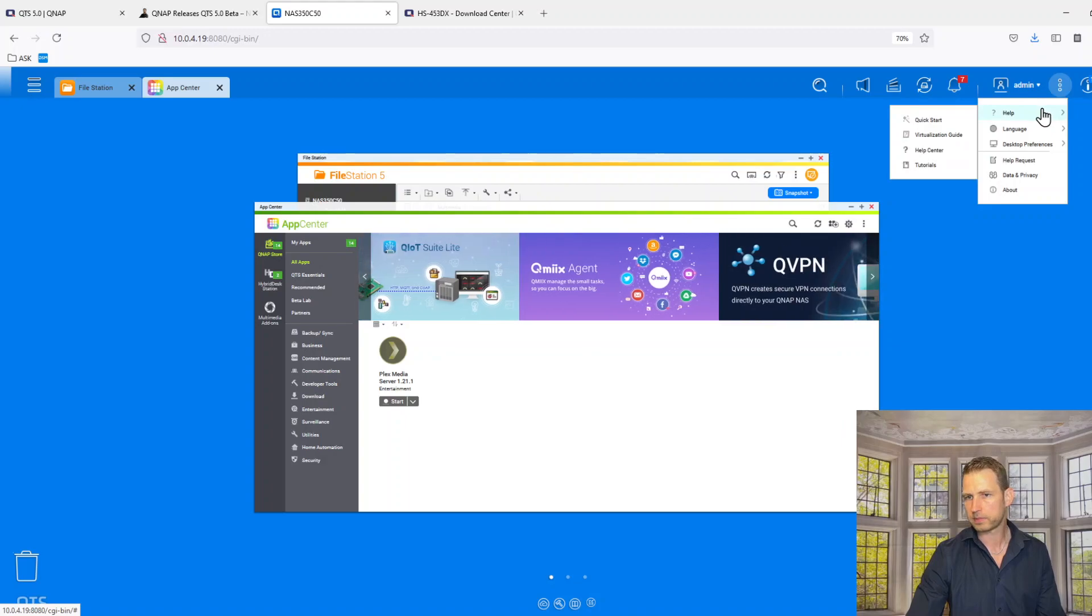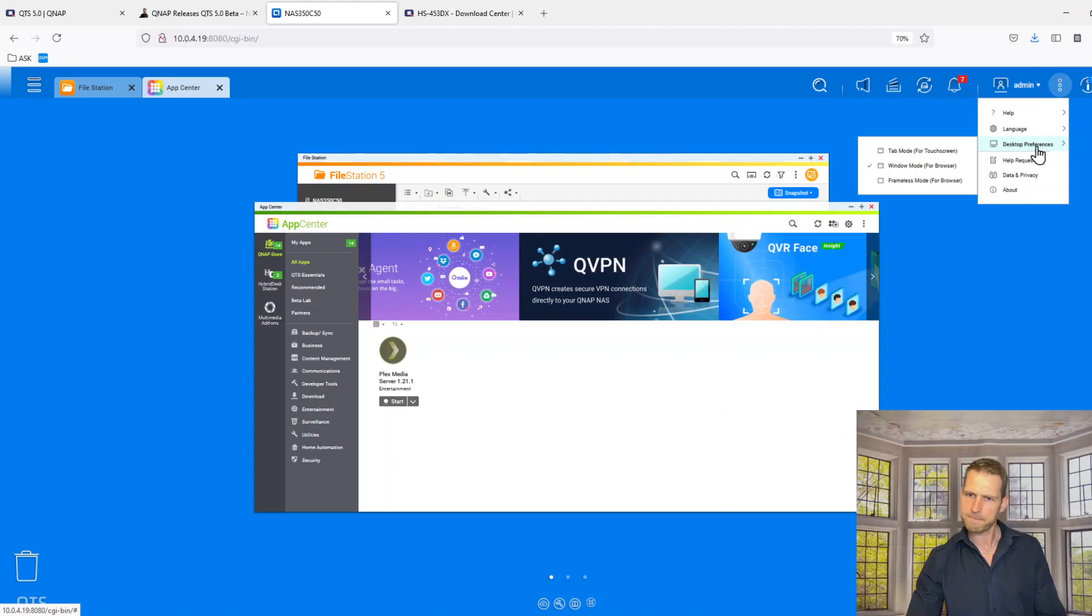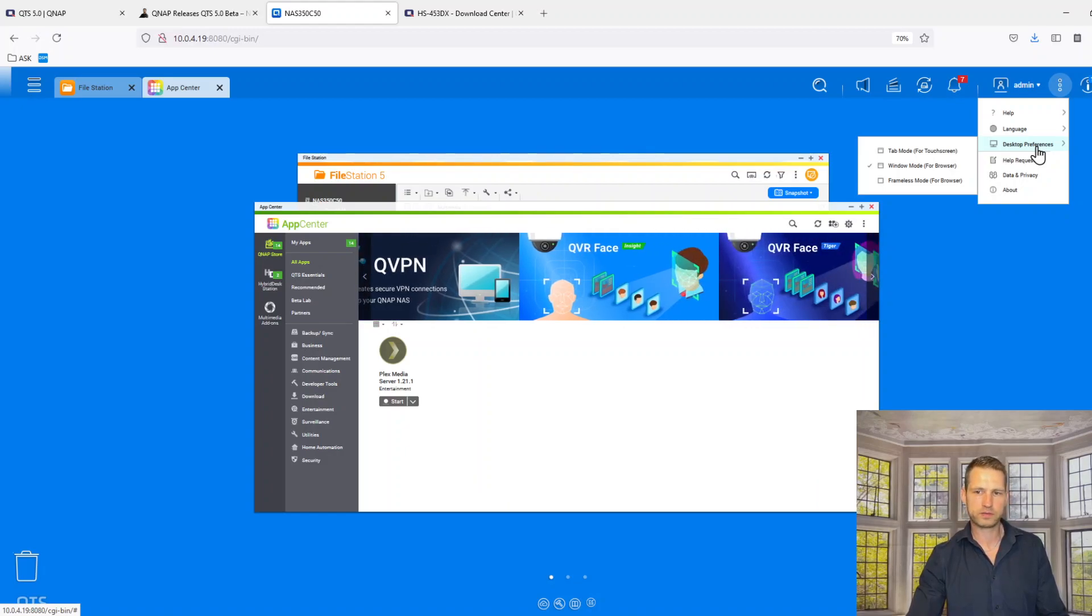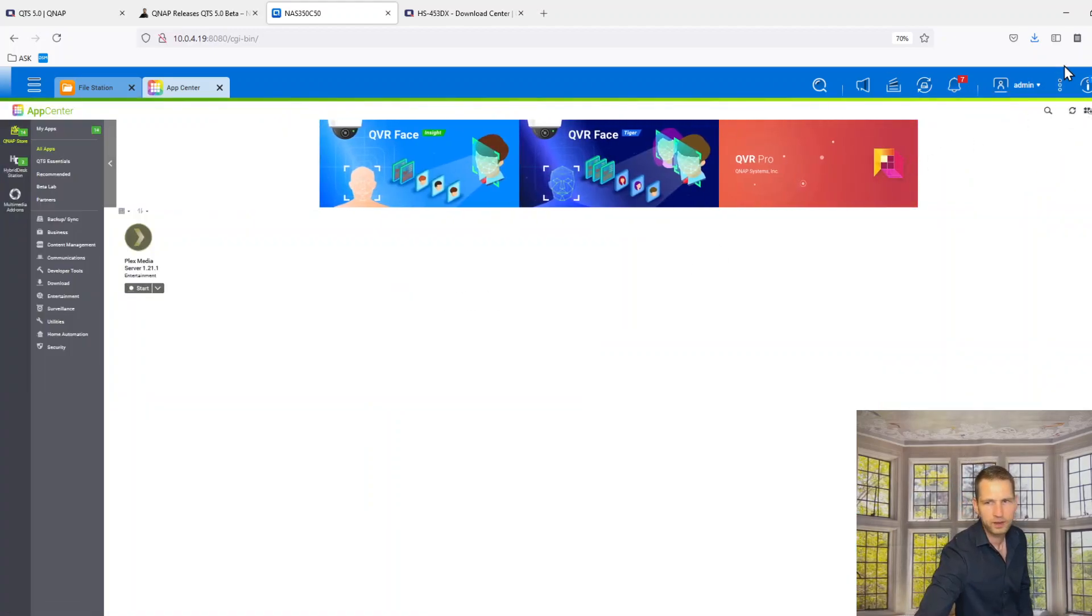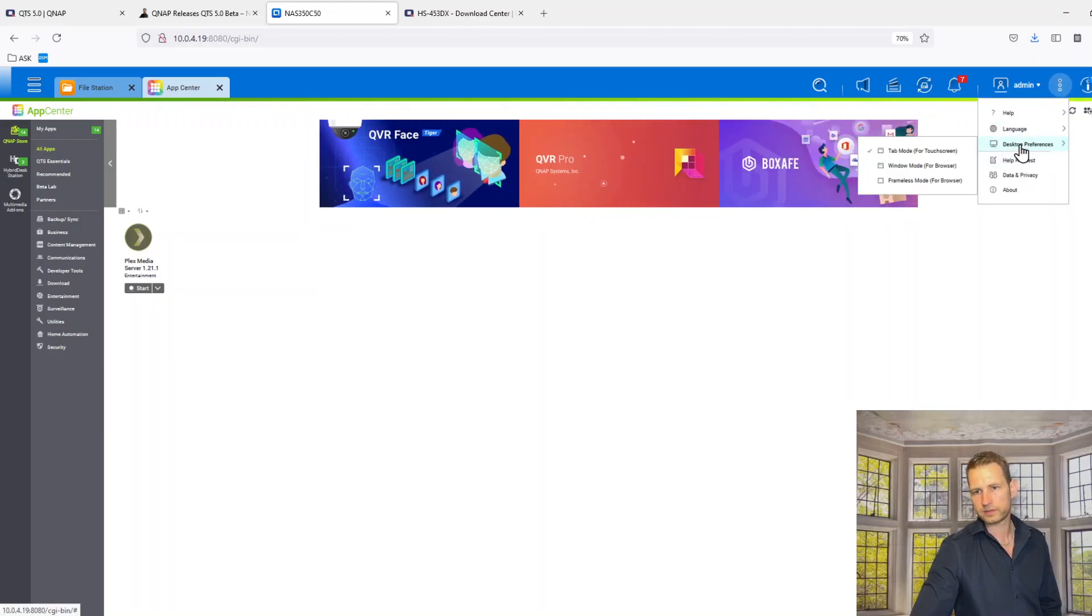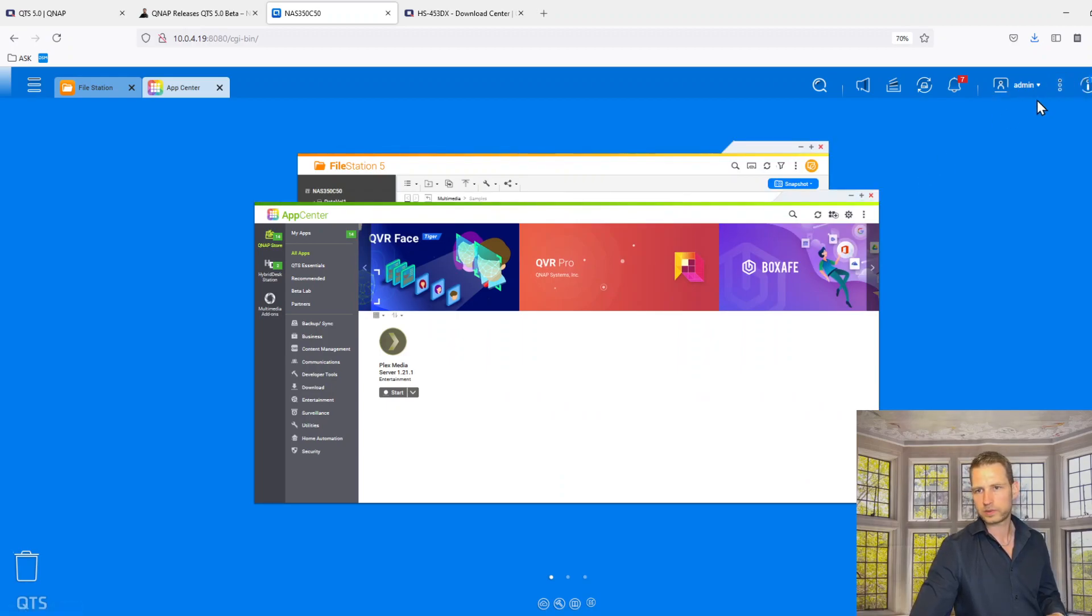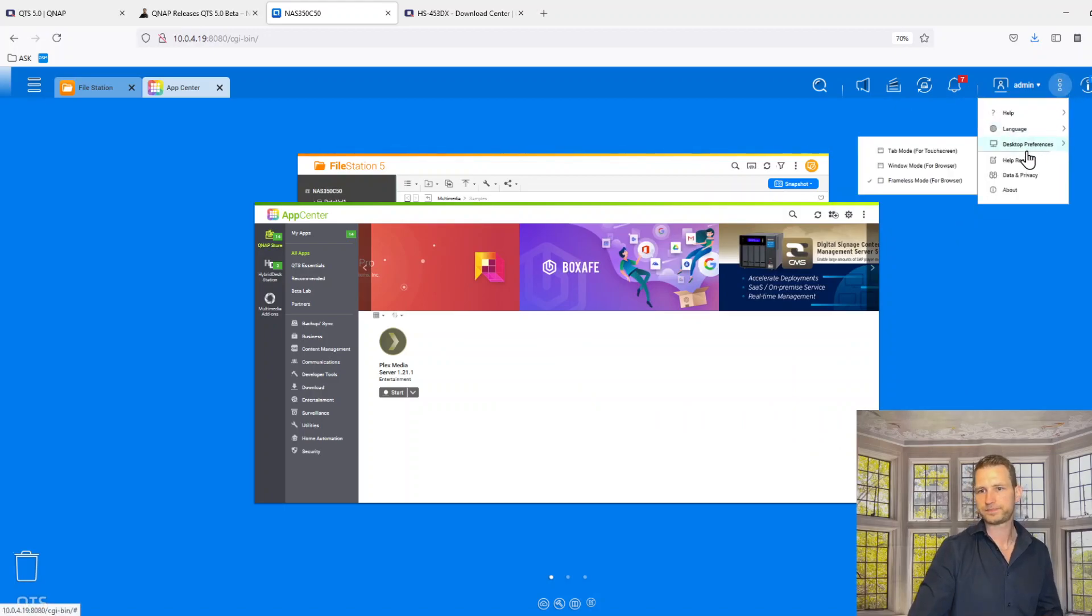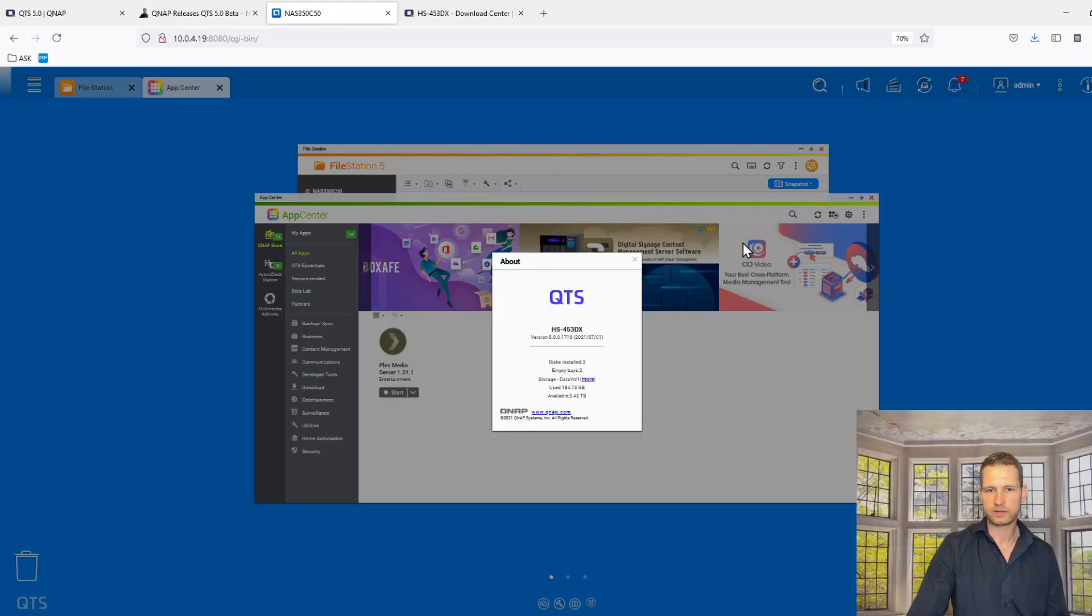What else we got? Help option there if you need help. Changing language, desktop preferences. There are something maybe new, window mode, tab mode, frameless mode. Let's try tab mode. Don't know what happened there. I think it's like user preference if you want to see things different way then you can switch between these things. I think I will keep it as it was, window mode.